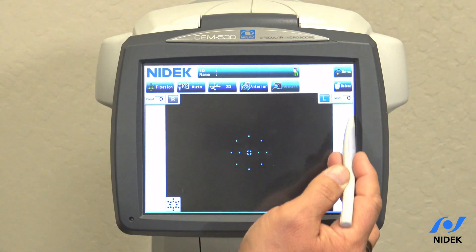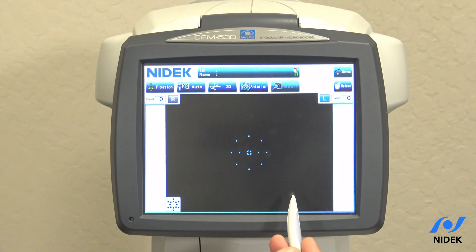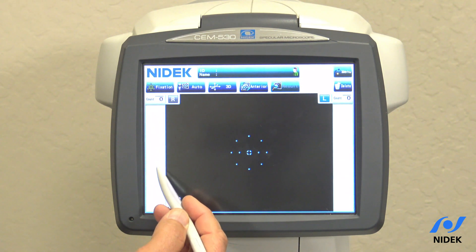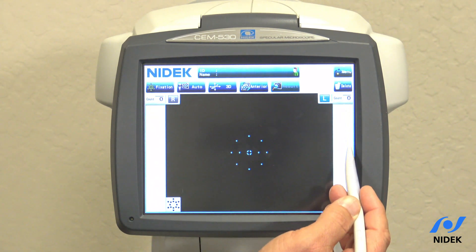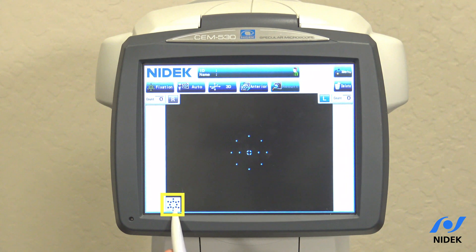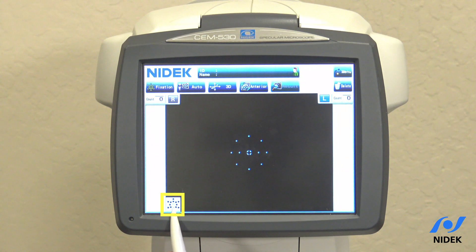Your results tab is also available. To delete patient data, you would click on the delete tab. The count tells you how many images have been taken on the right and how many on the left. The display here shows the area that we're going to be capturing. If you select multiple areas, those areas will appear pink until they are completely captured.